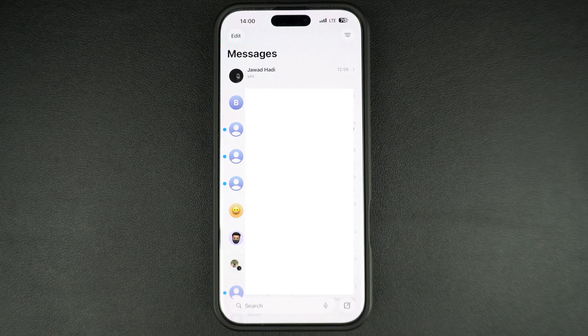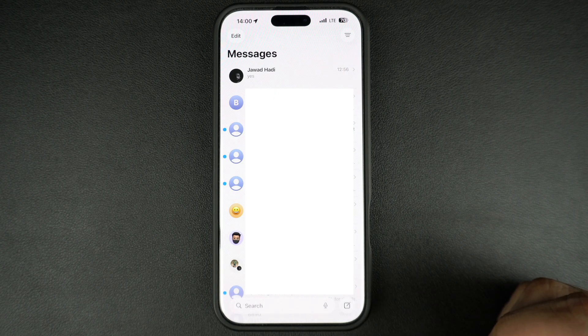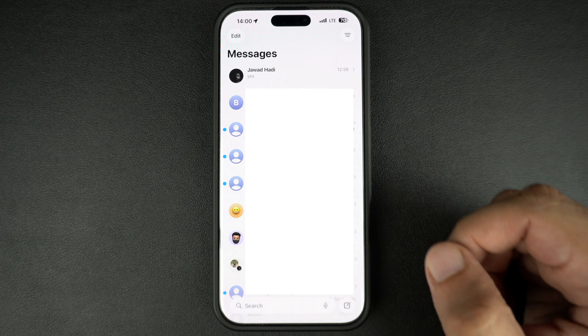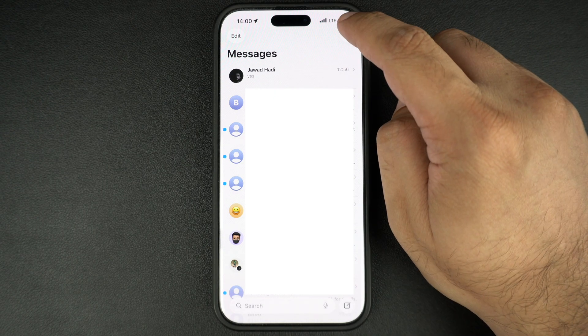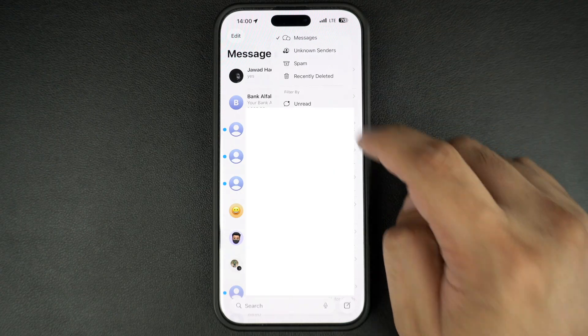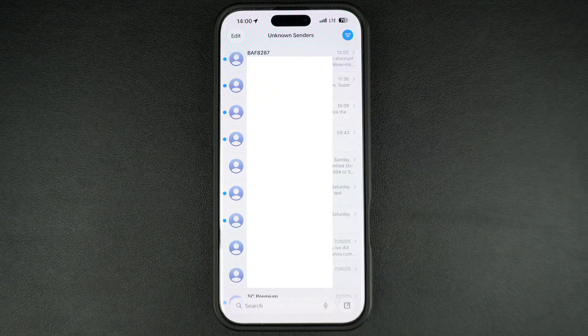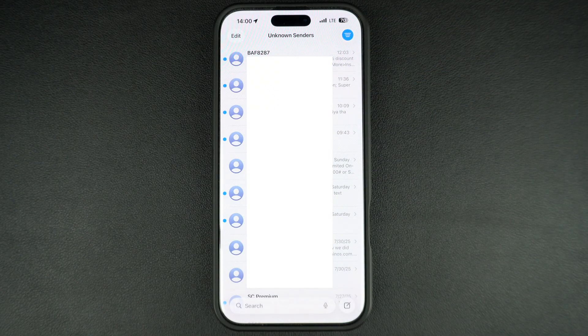What's happening is your messages are going into the unknown senders folder, which you can access by tapping on the menu button at the top. Here you will find all the missing messages from unknown senders.